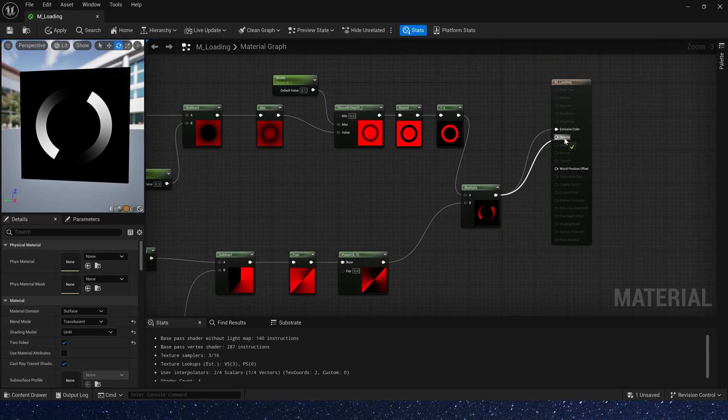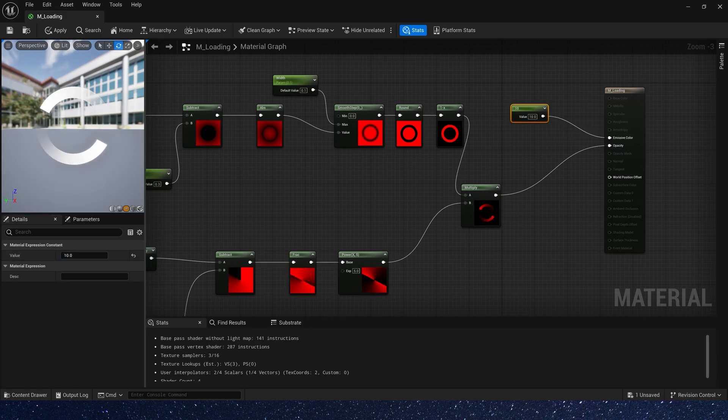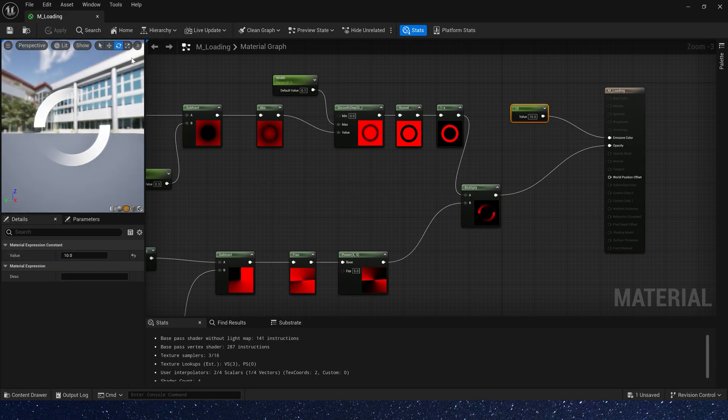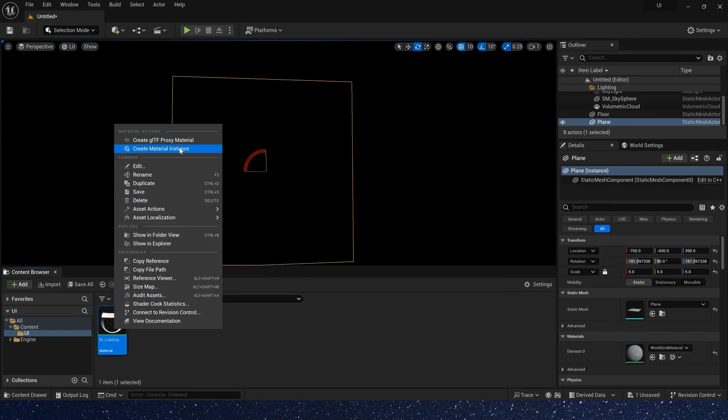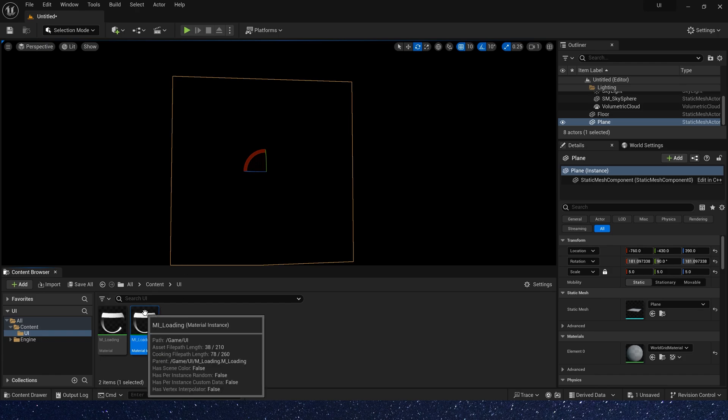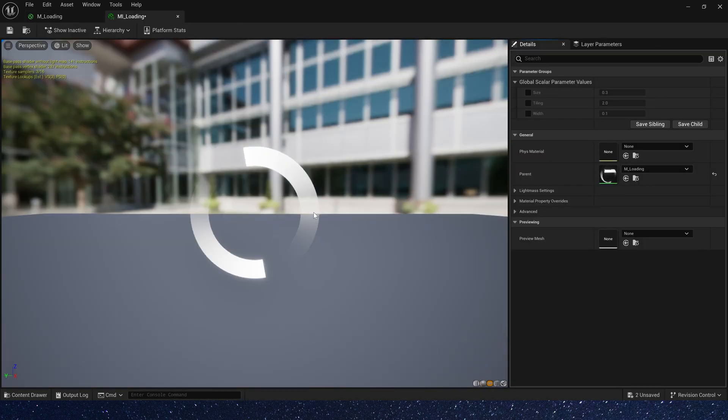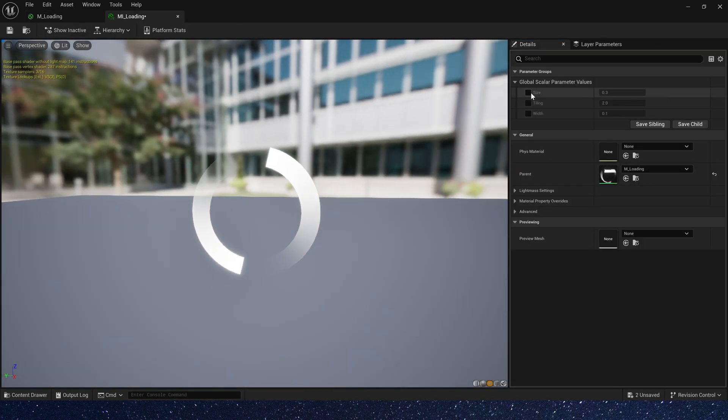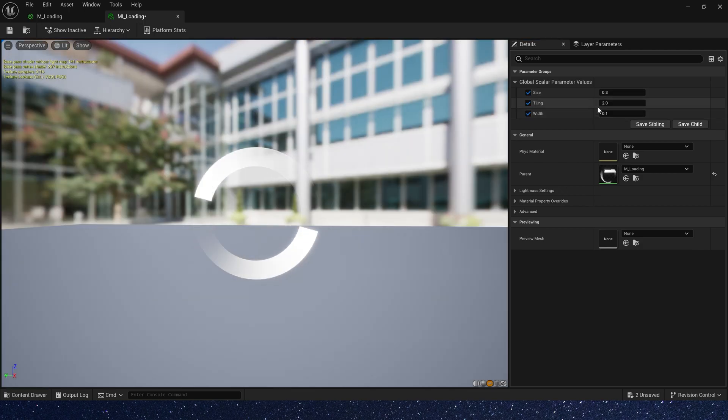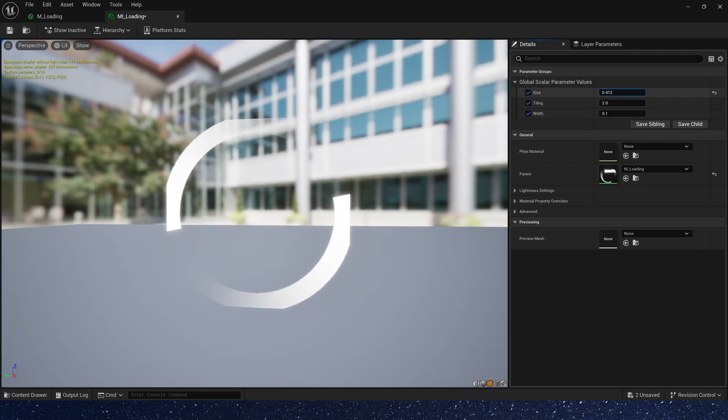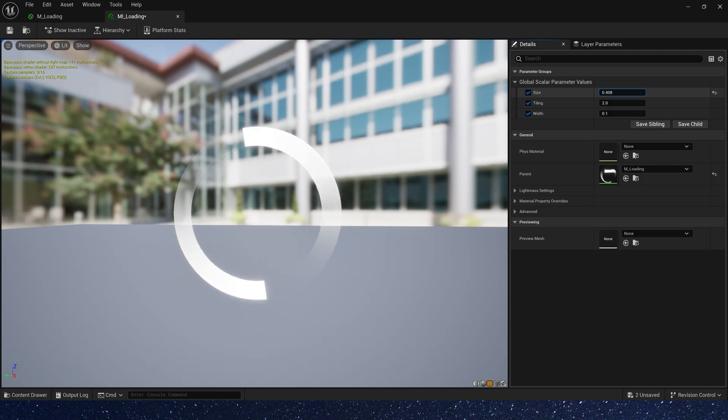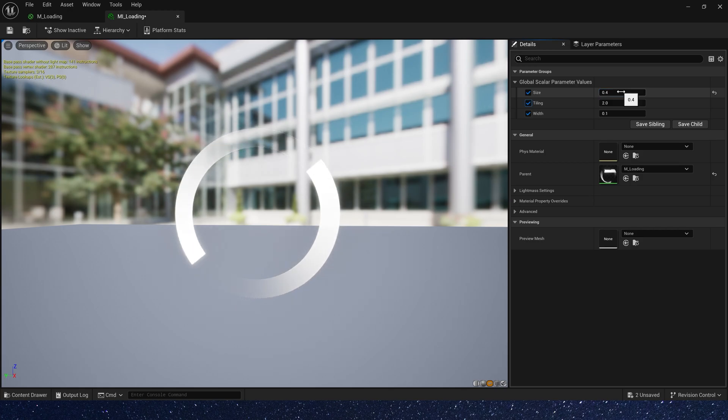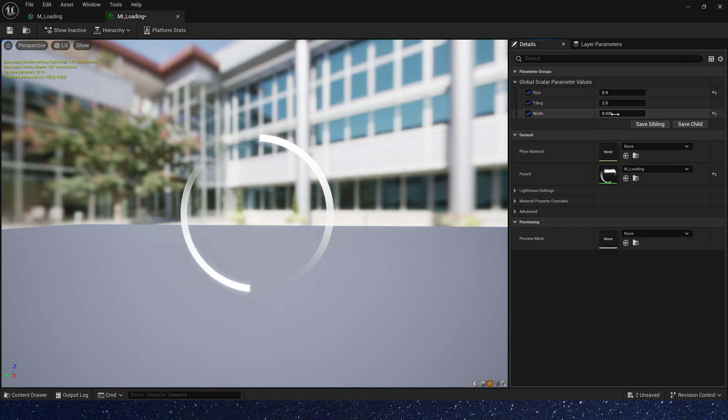Let's finish this material. Save it and create a material instance. And we can change its size, tiling, and width. The size can be larger. Maybe 0.4. And width. Maybe 0.05.